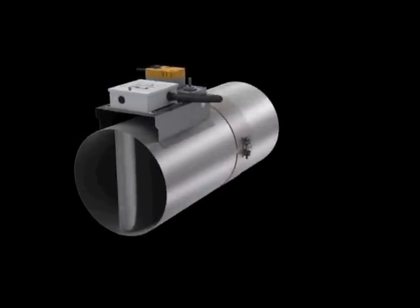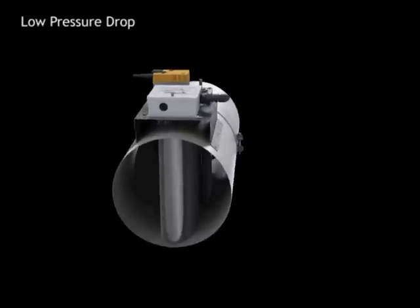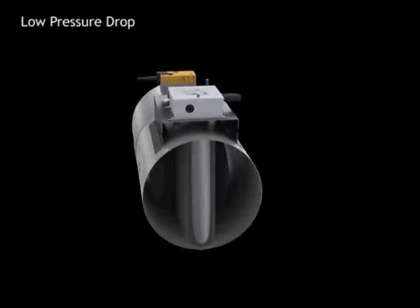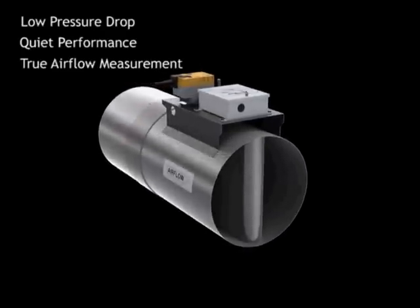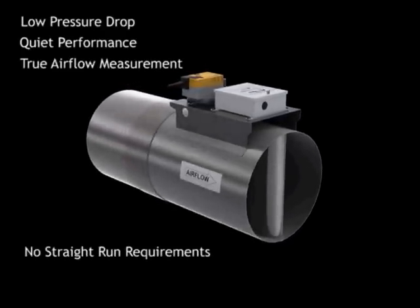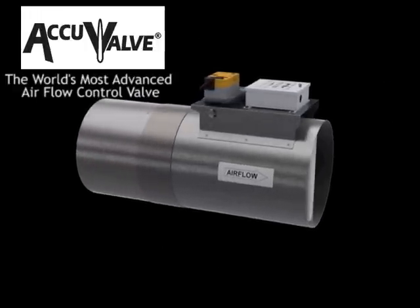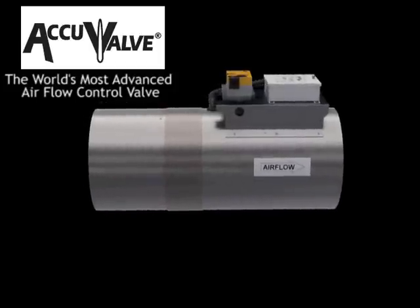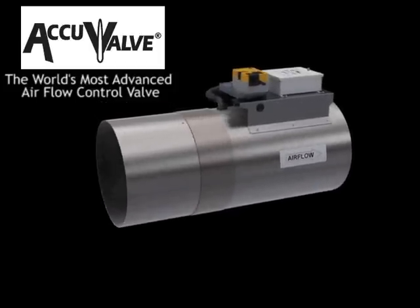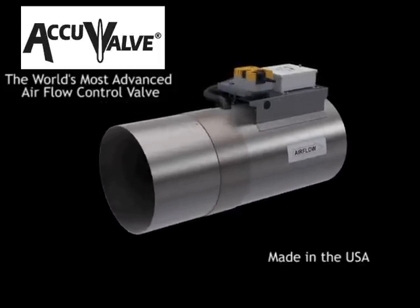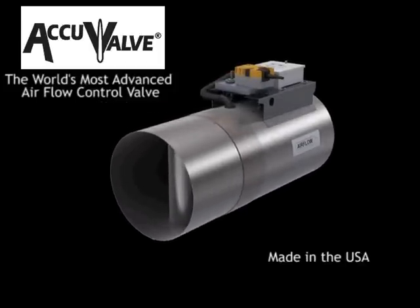Combining the inherent design benefits such as low pressure drop, quiet performance, true airflow feedback as well as many others, the AccuValve takes you into the 21st century with the highest degree of safety and accuracy of any airflow control valve available in the world.